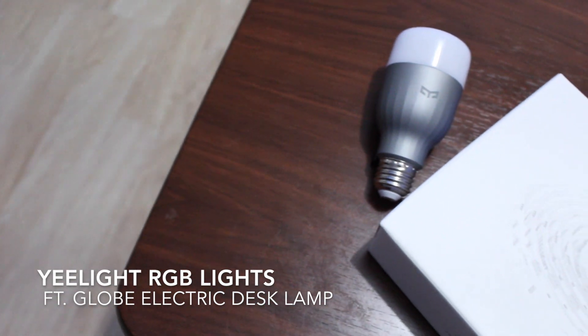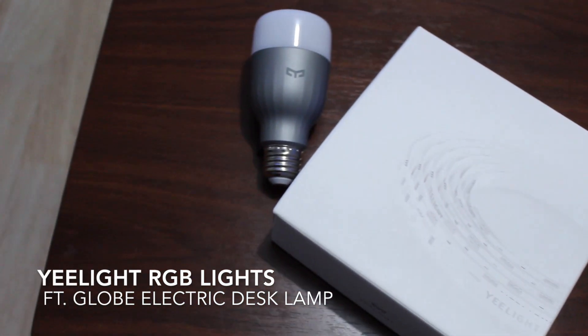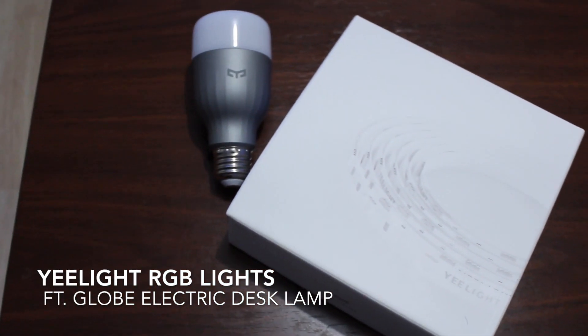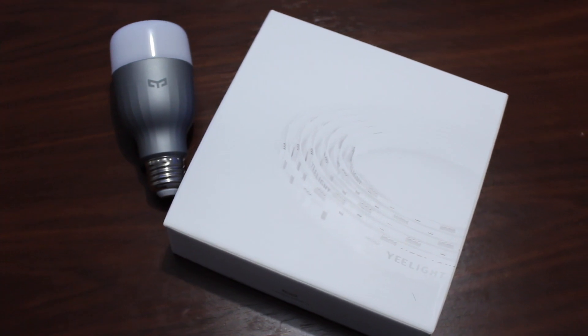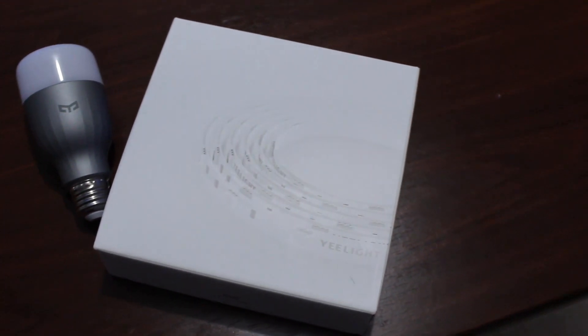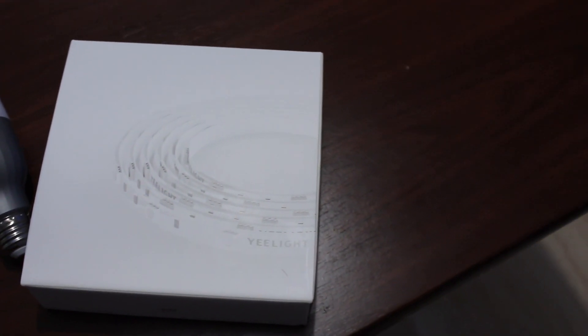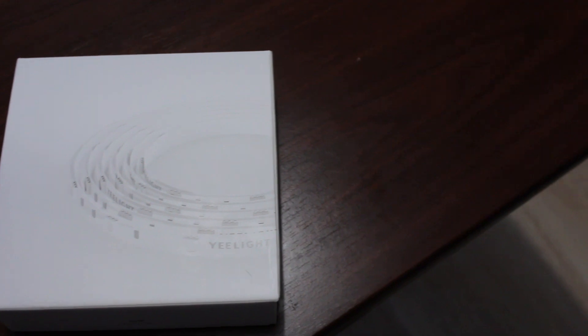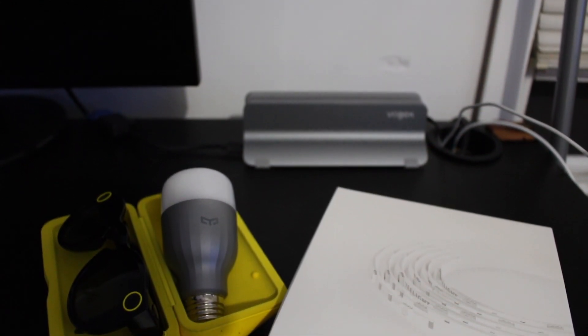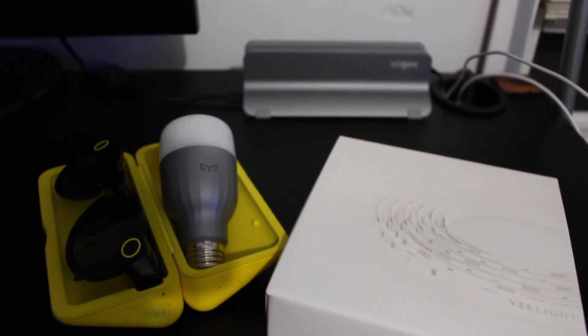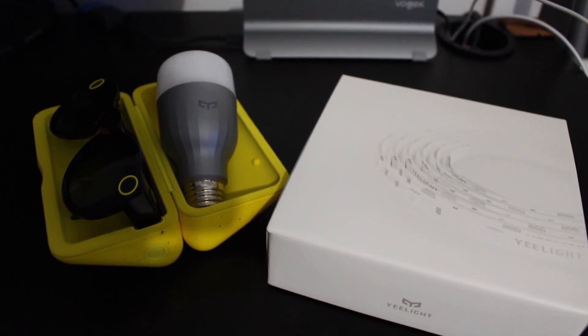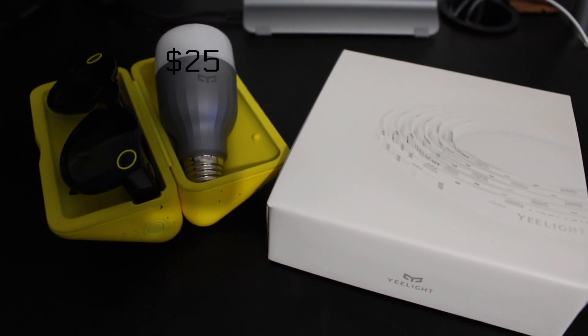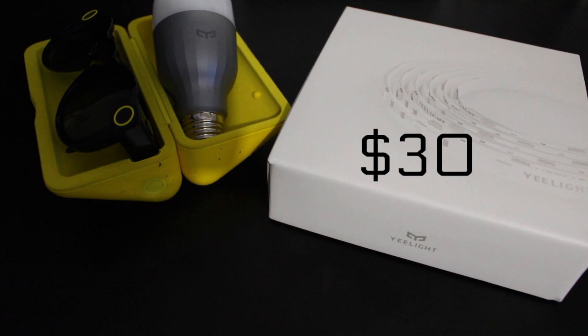What is up guys, welcome back to the channel MikeTech1212 and we're back with another video featuring the Yeelight RGB lights. The smart Wi-Fi RGB lights are the best bang for your buck at the moment. The LED light bulb comes in at $25 and the light strip coming in at $30.